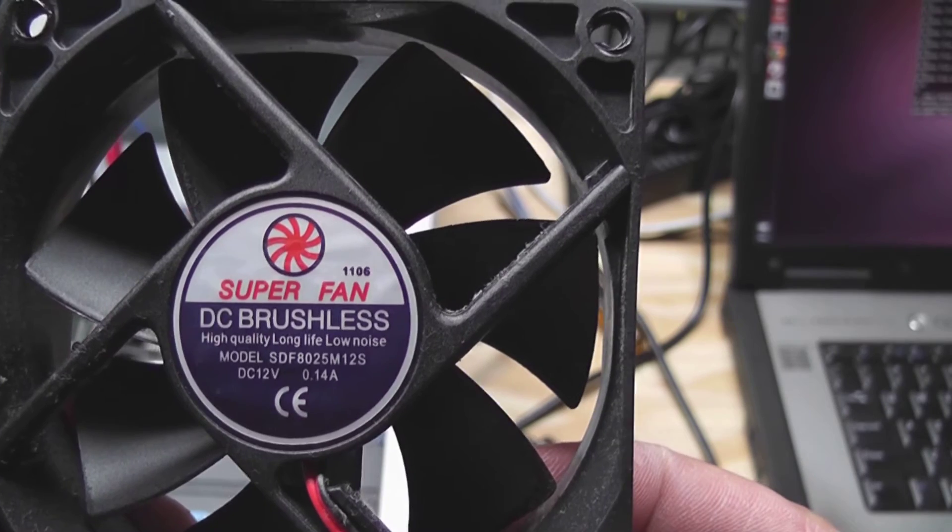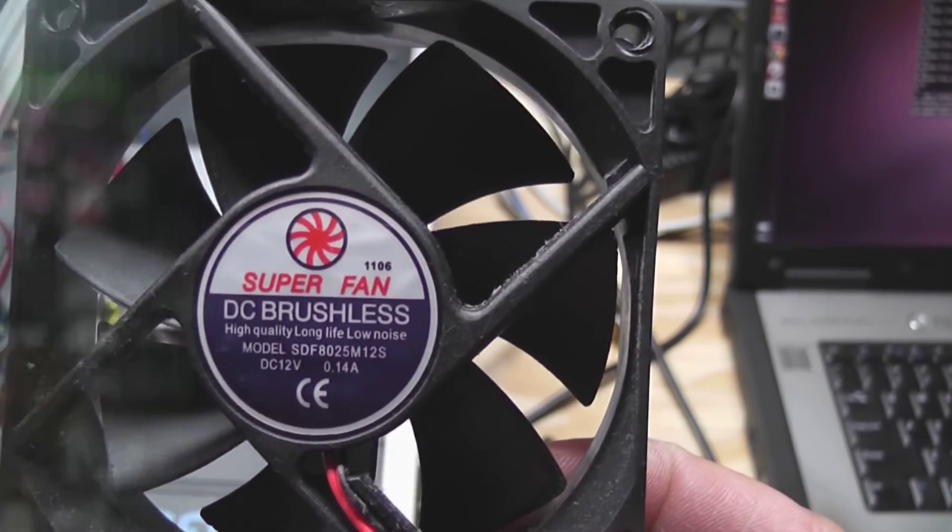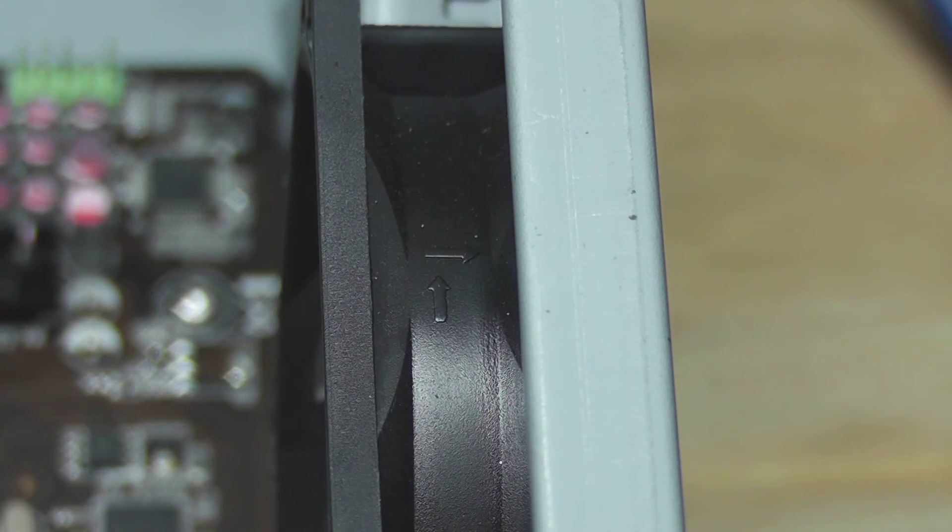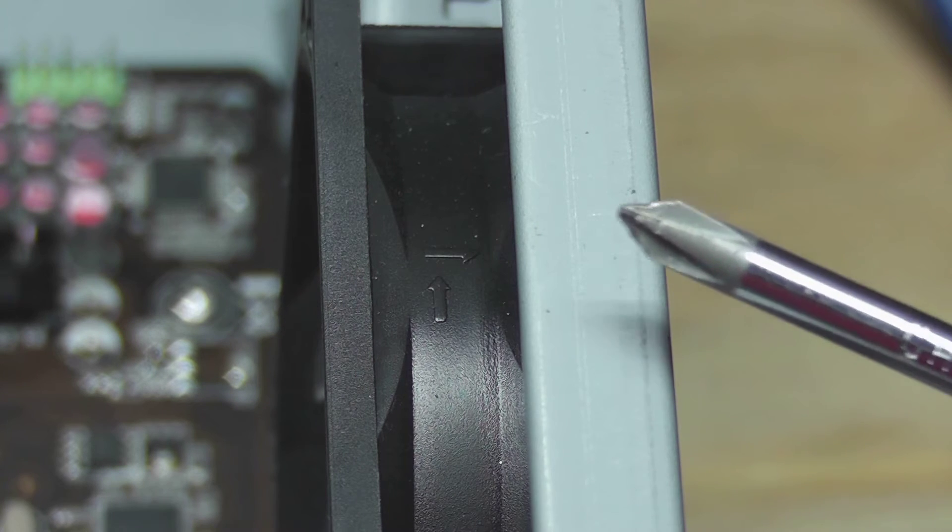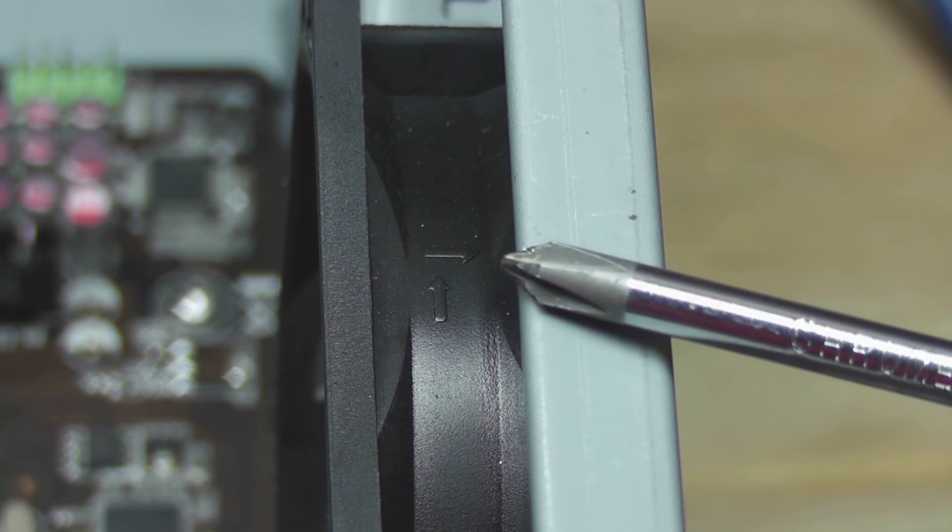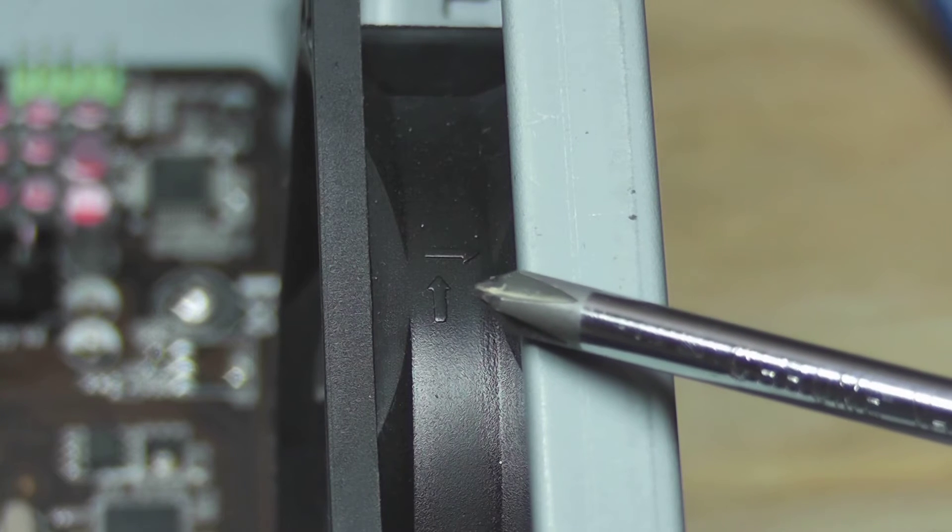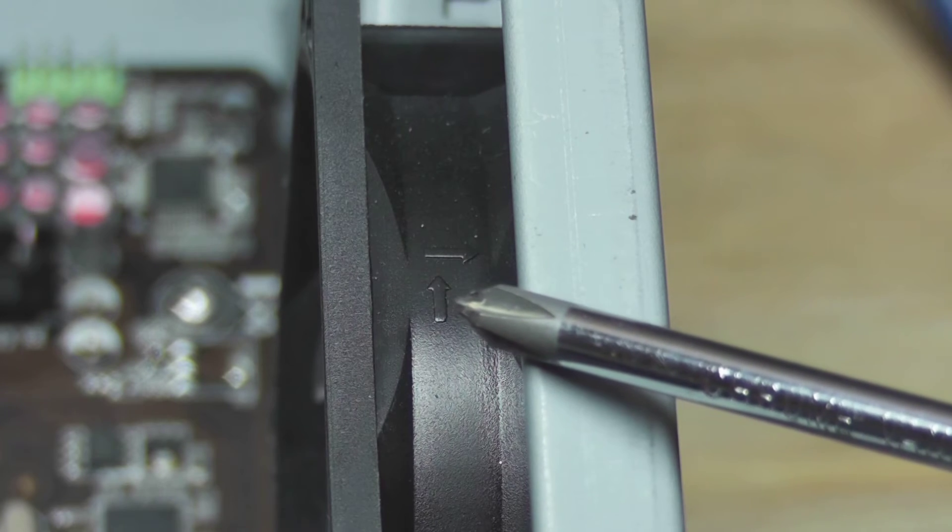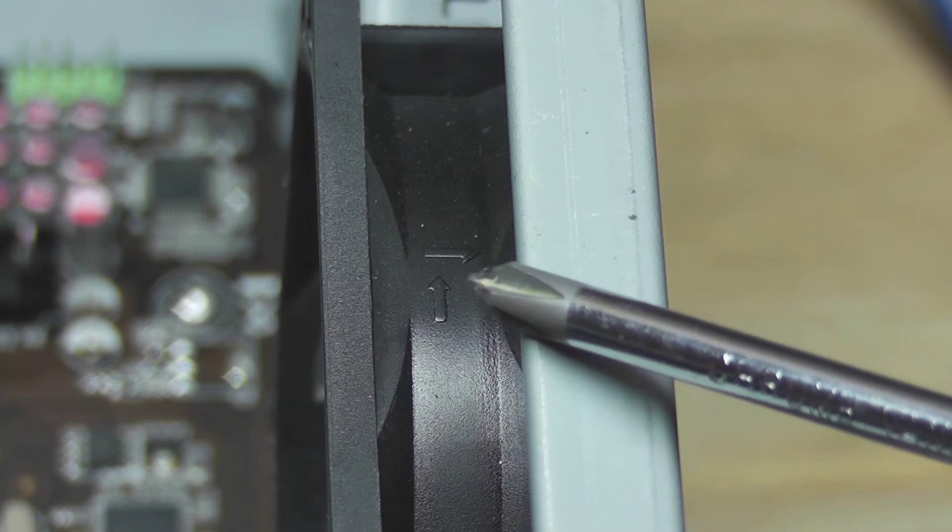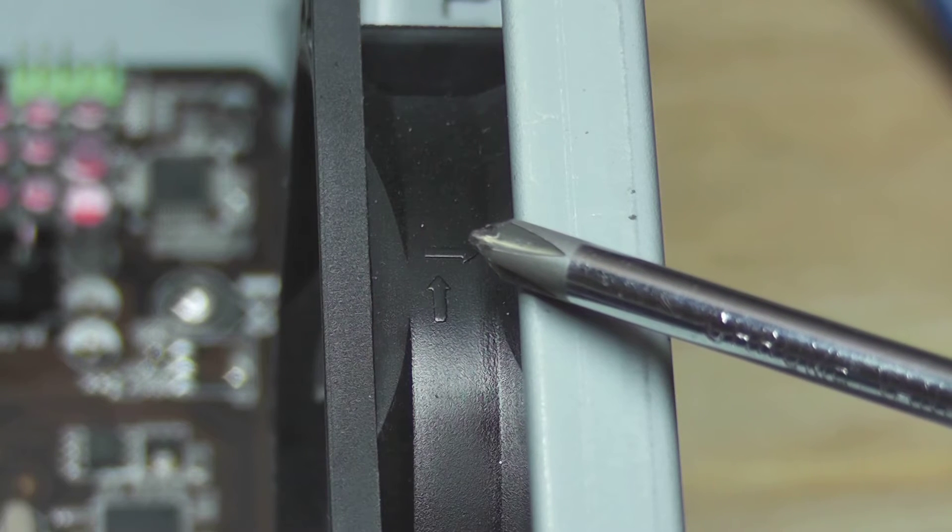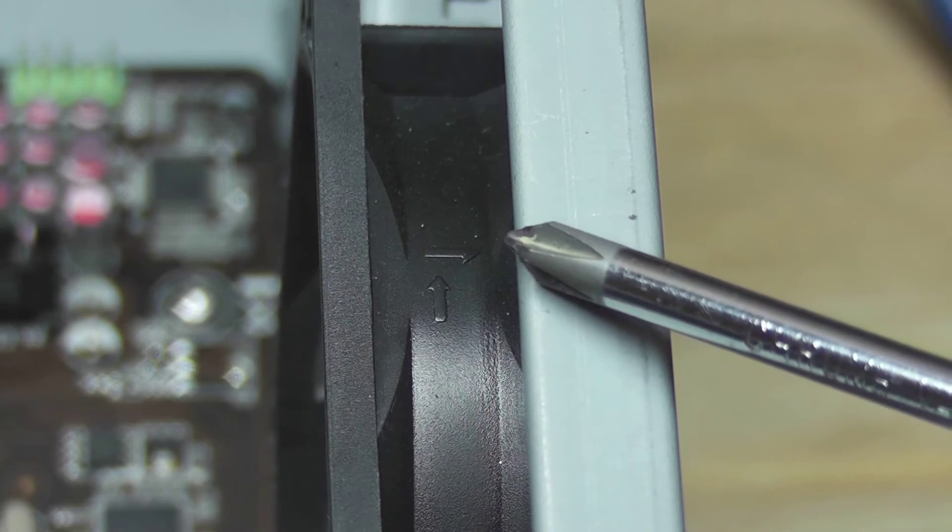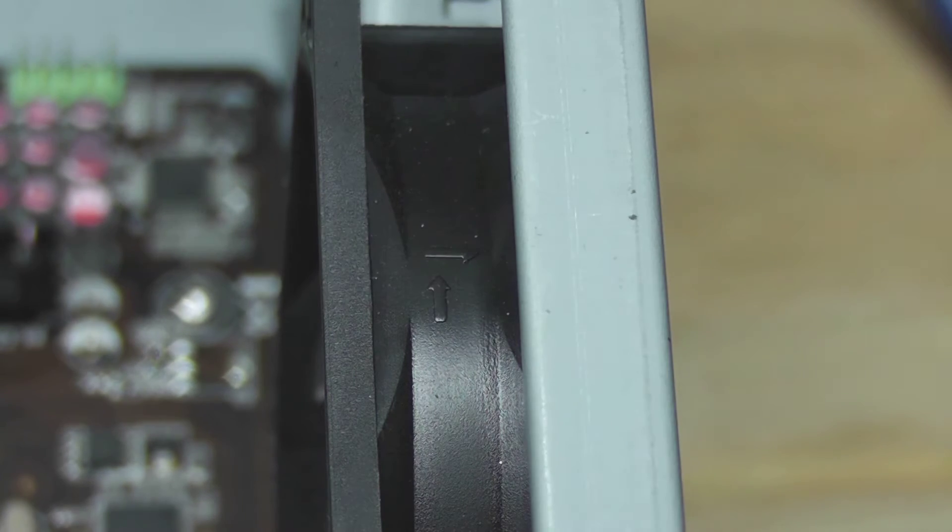Something that's really useful on a lot of these fans is you got a couple of directional arrows. So this arrow right here is the direction that the fan blades move and this arrow here is the direction that the air is moving.